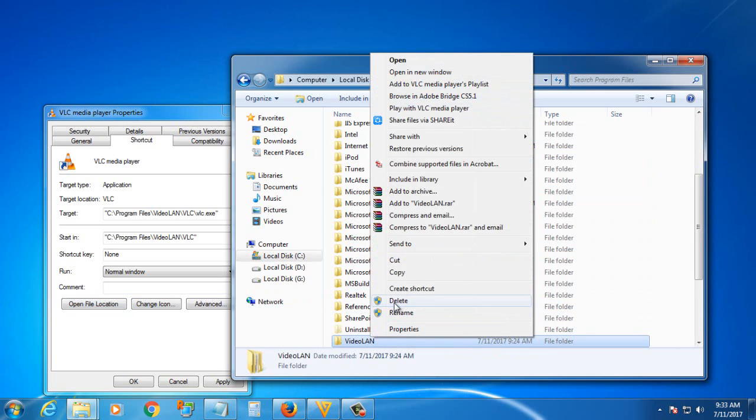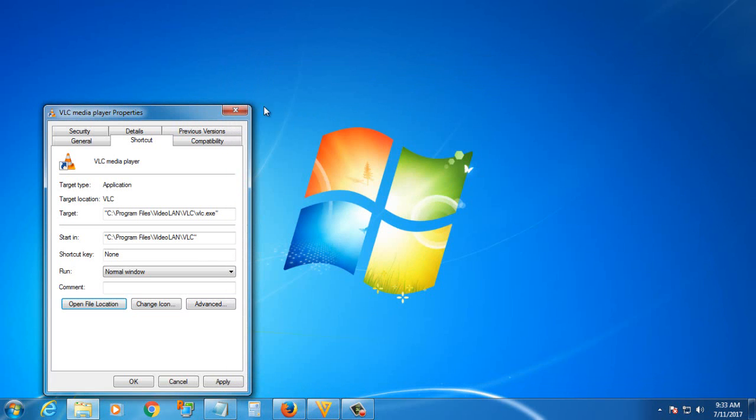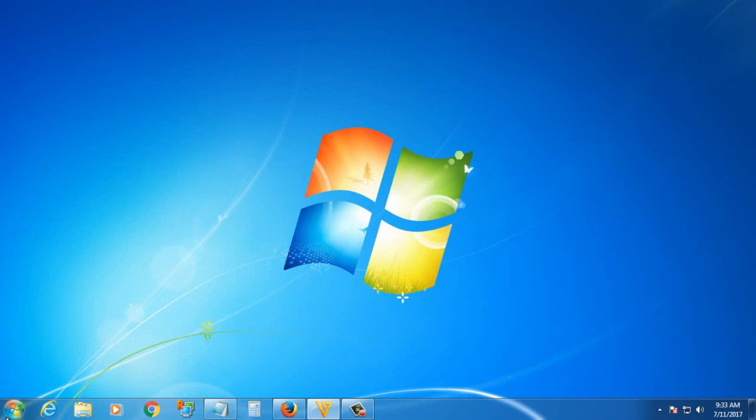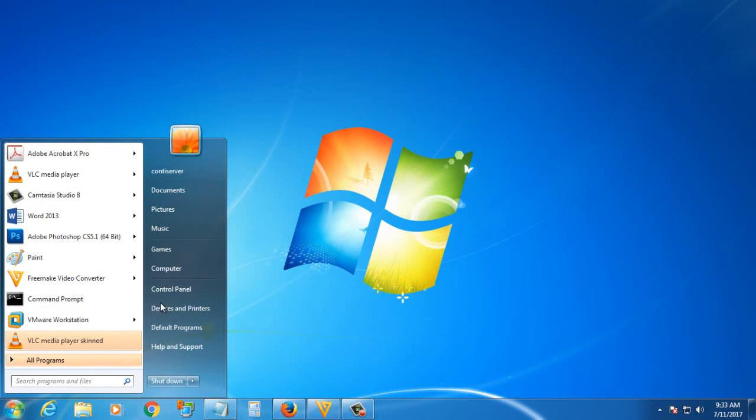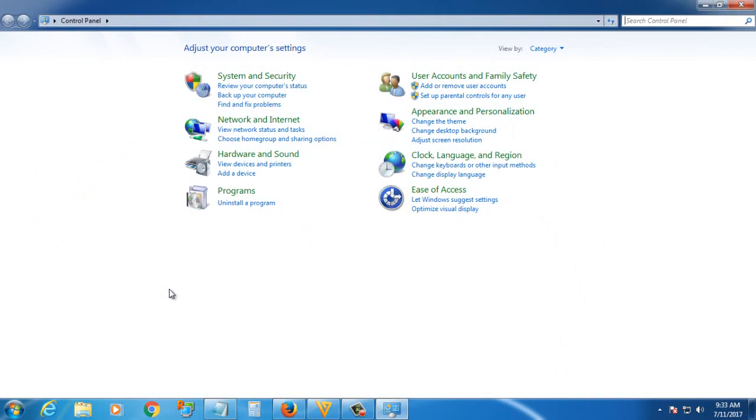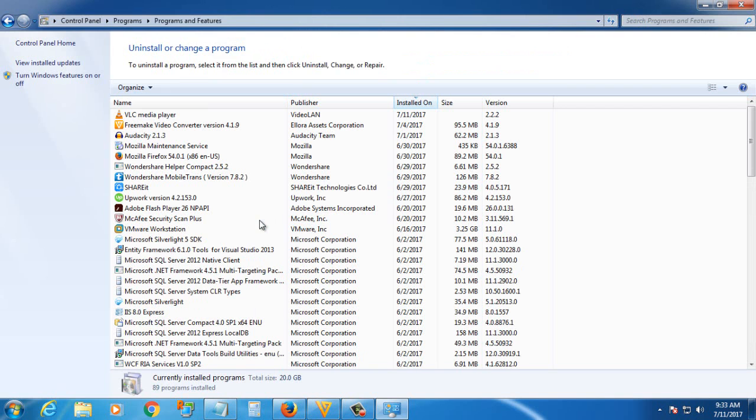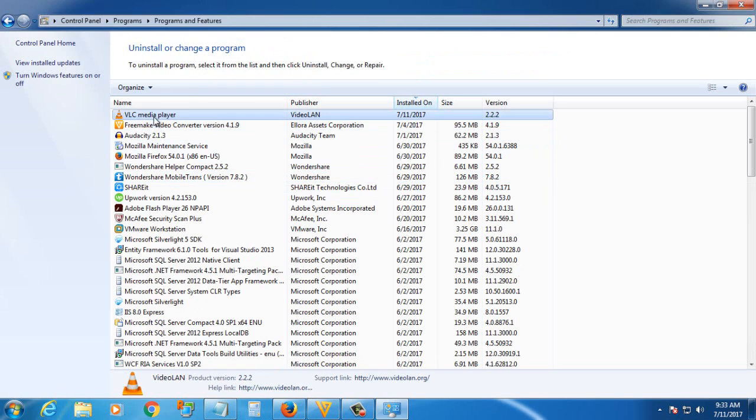Again, I delete it. After I delete, I go to Control Panel, then Uninstall Programs. View by is in category. Then I uninstall the VLC.